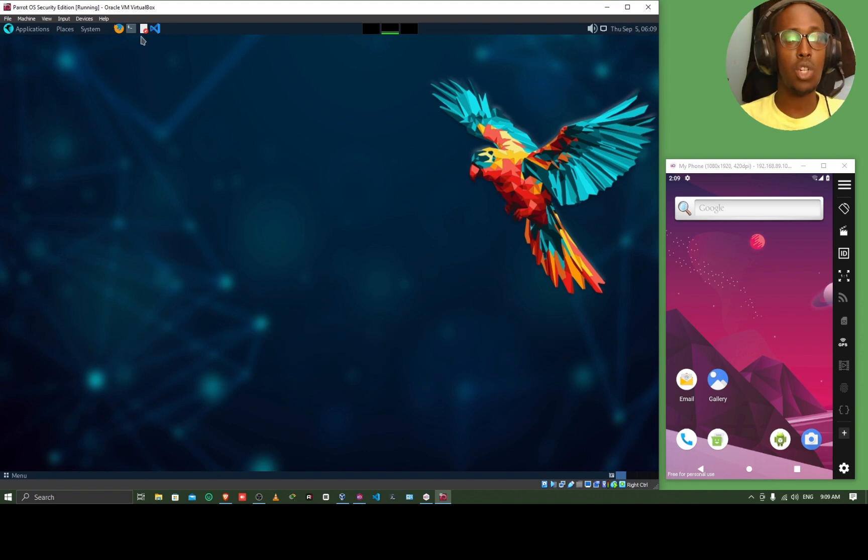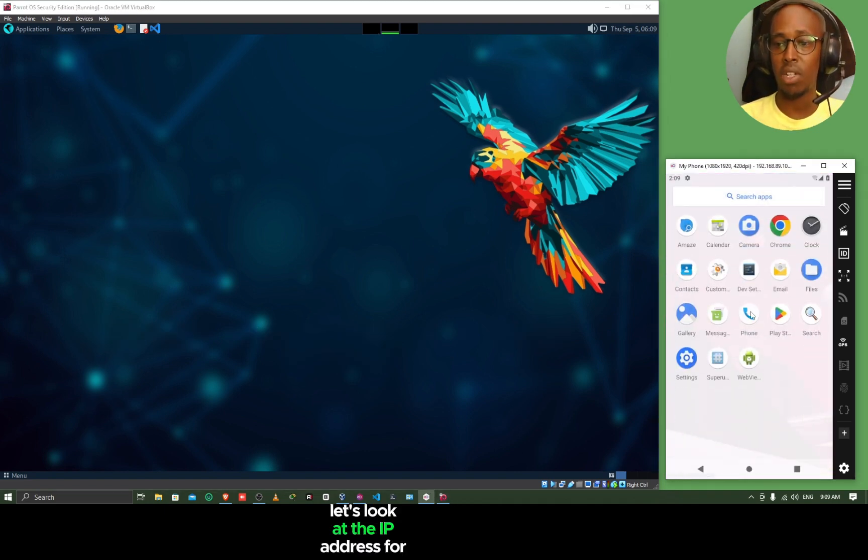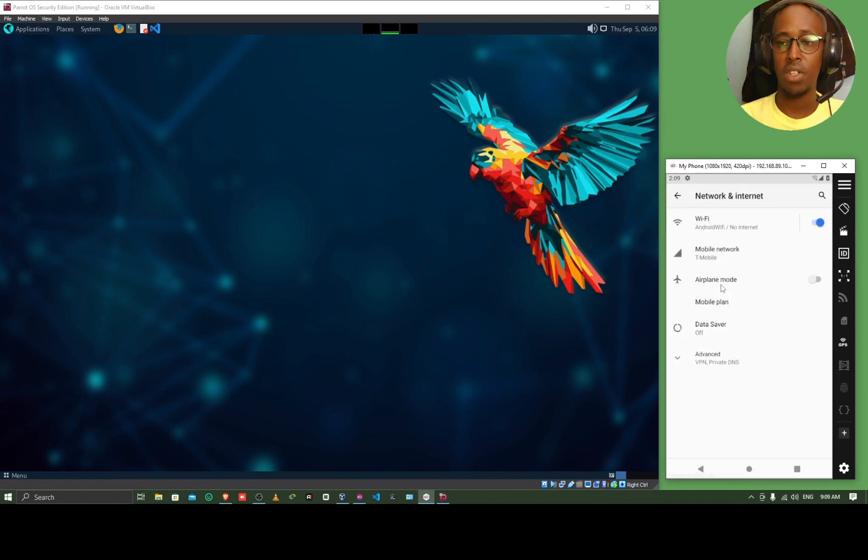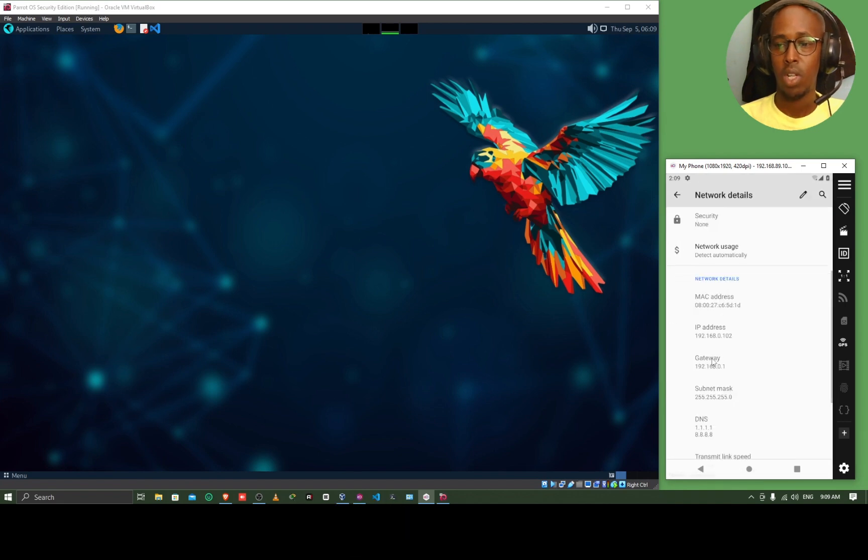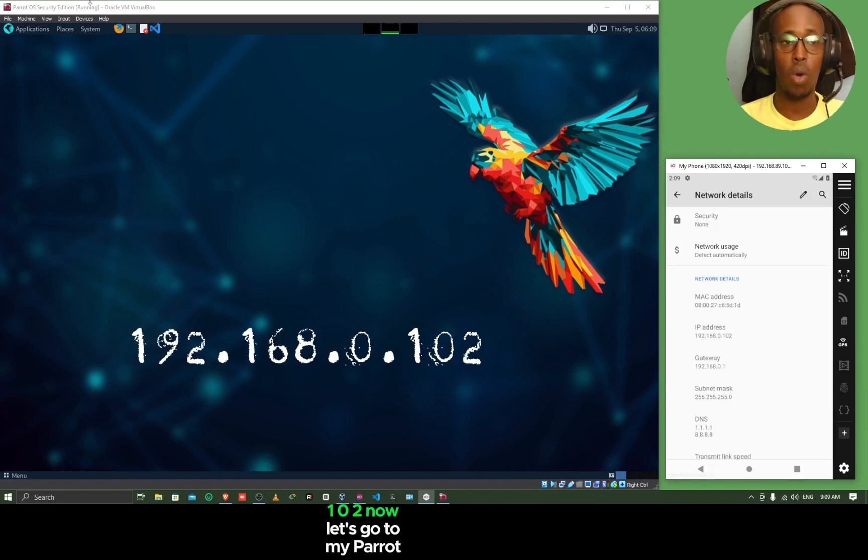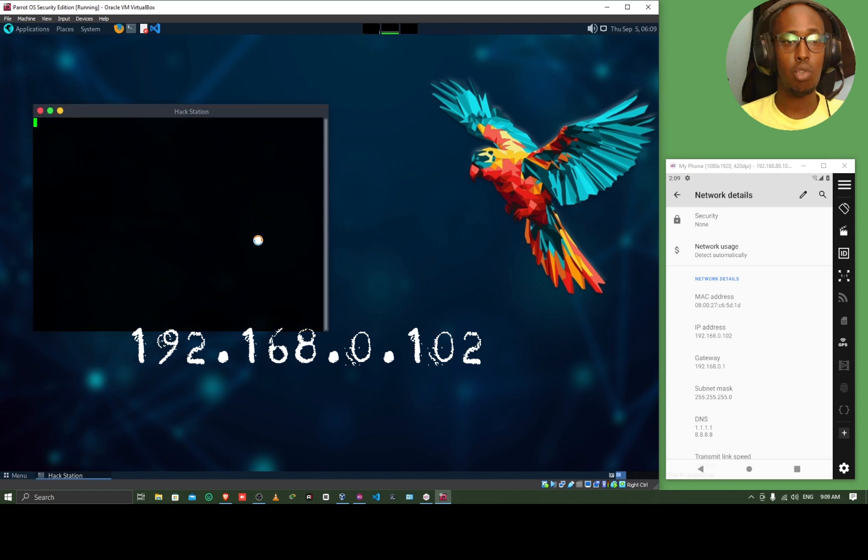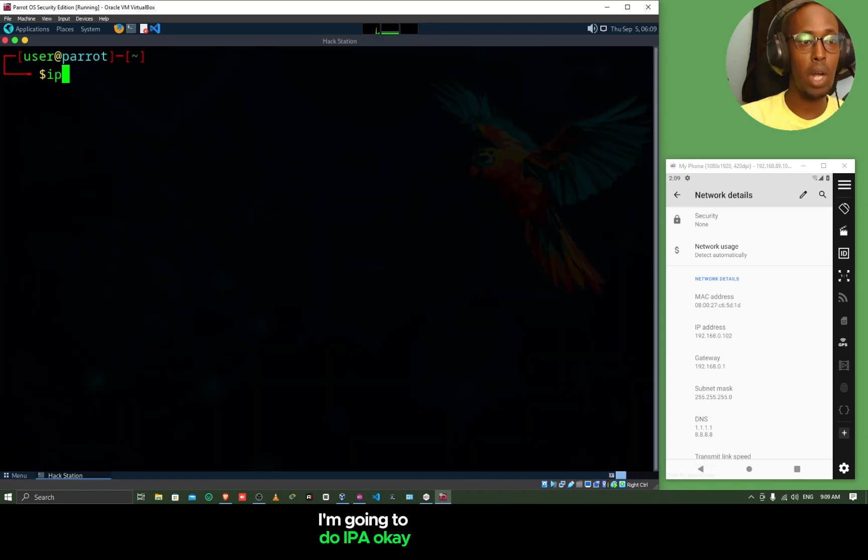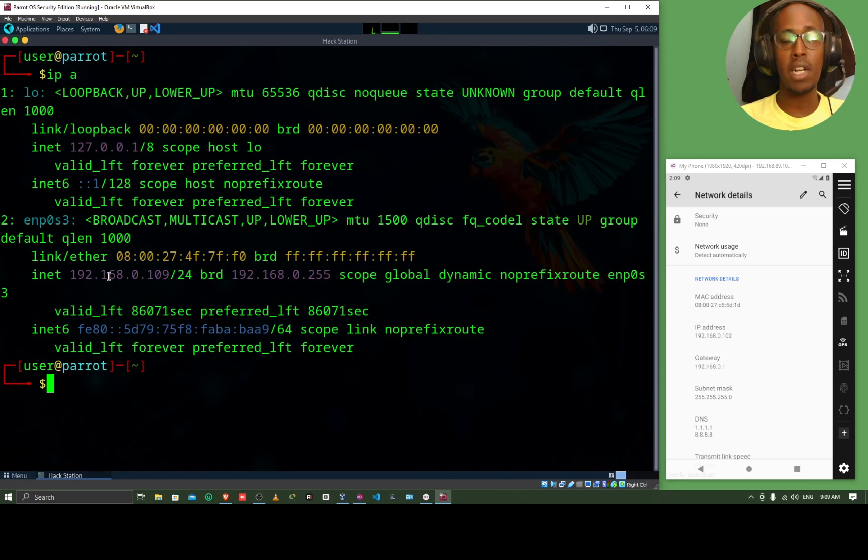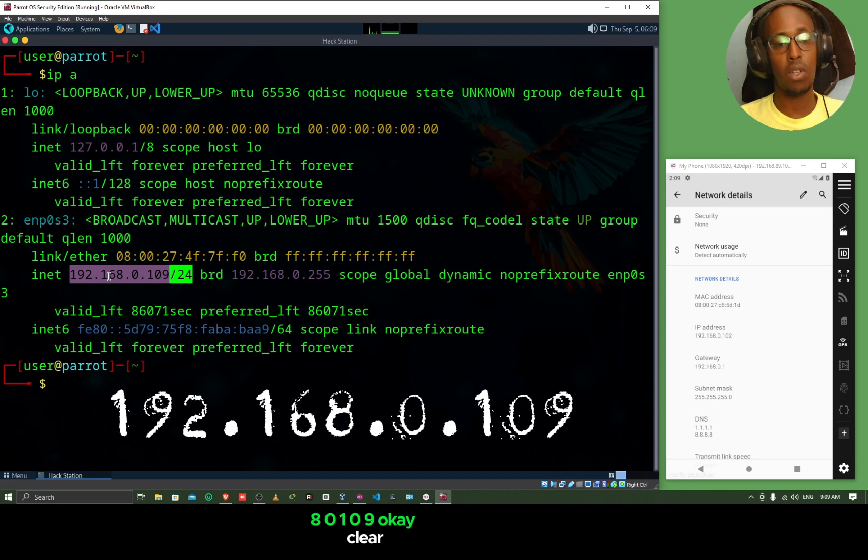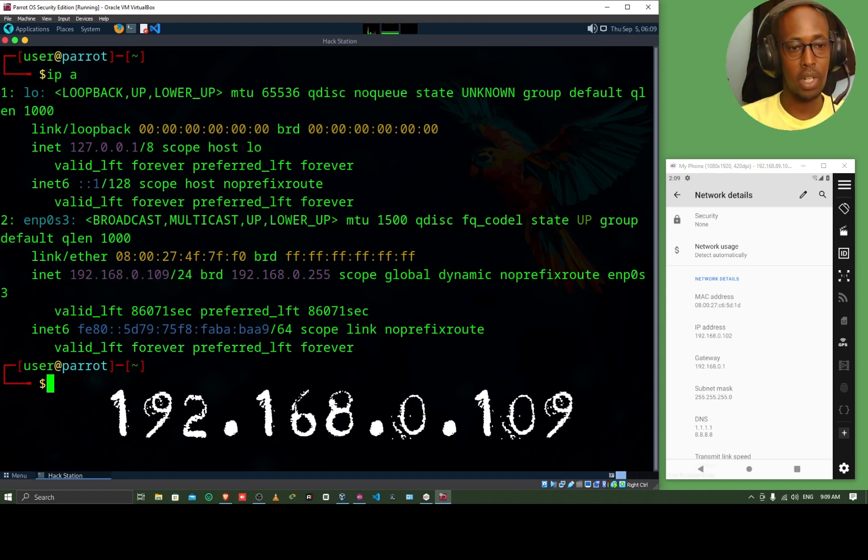The first thing we are going to do is look at the IP address for our Android phone. Let's go to settings, network and internet, Wi-Fi. We can see that it has an IP address of 192.168.0.102. Now, let's go to my Parrot Linux. I'm going to do IPA. My Linux is running with an IP address of 192.168.0.109.